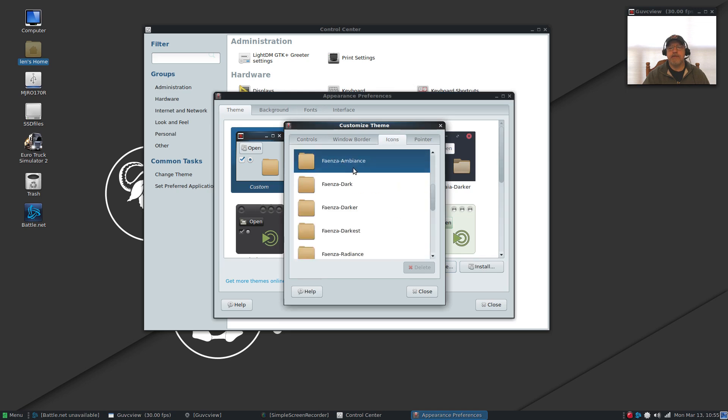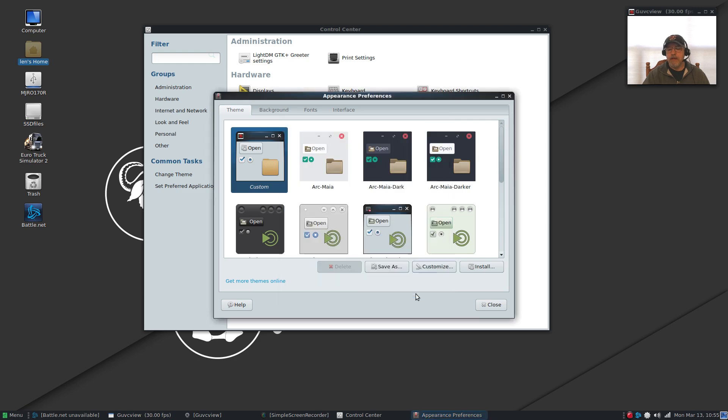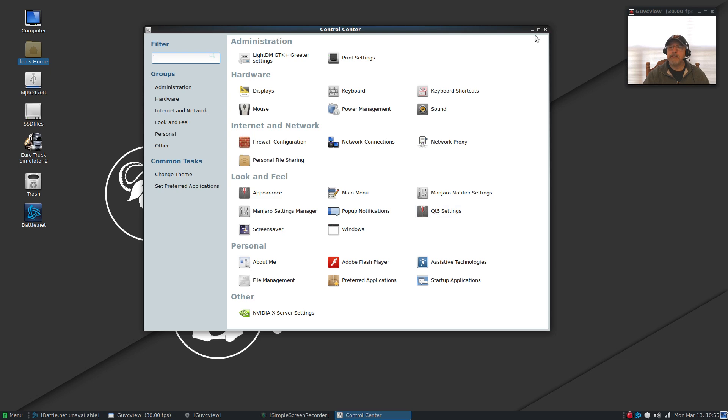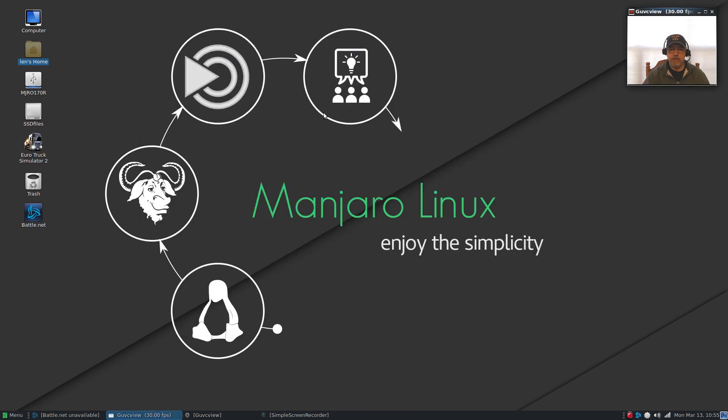For appearance I'm using the same blue submarine theme, I'm using the same icons. You can see I'm using the Faenza ambiance. I'm trying to keep it as close to apples to apples as I can.